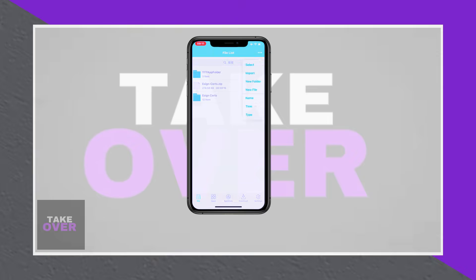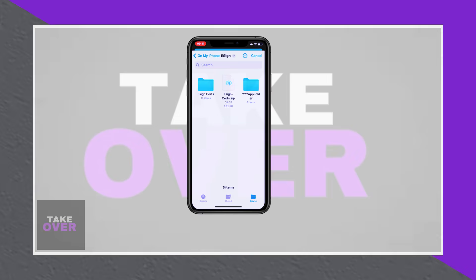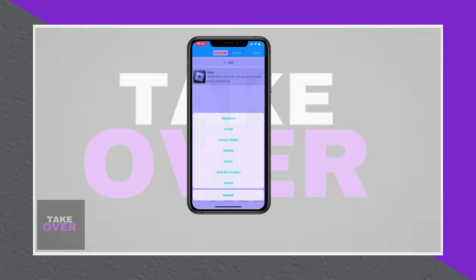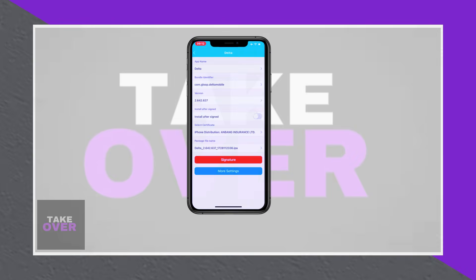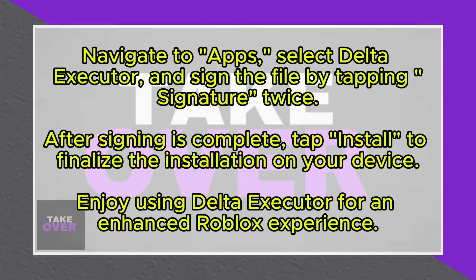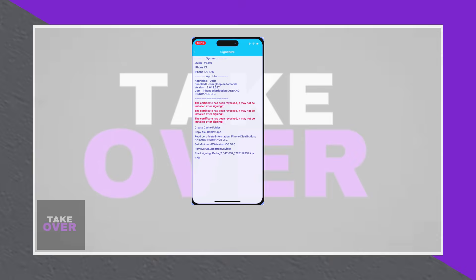After successfully importing, navigate to the Apps section within AIN, select Delta Executor, and sign the file by tapping Signature twice to complete the signing process. Once the IPA is signed 100%, tap Install to begin the installation of Delta Executor on your device.